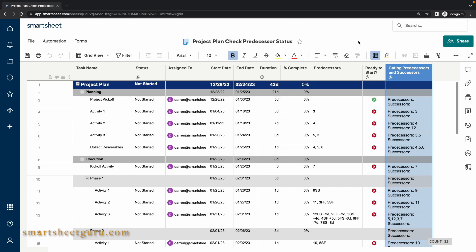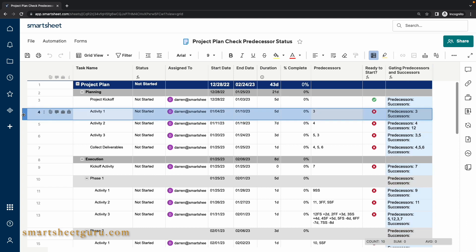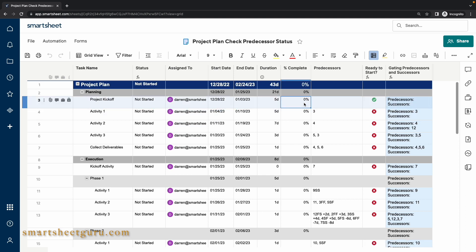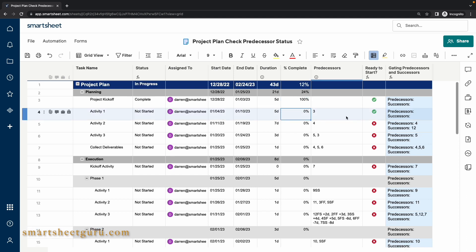Now let's see it in action. The task Activity 1 under Planning is dependent upon Task 3 being completed. So I'll mark it as 100% and we'll see what happens. Now the task Activity 1 is ready to start.